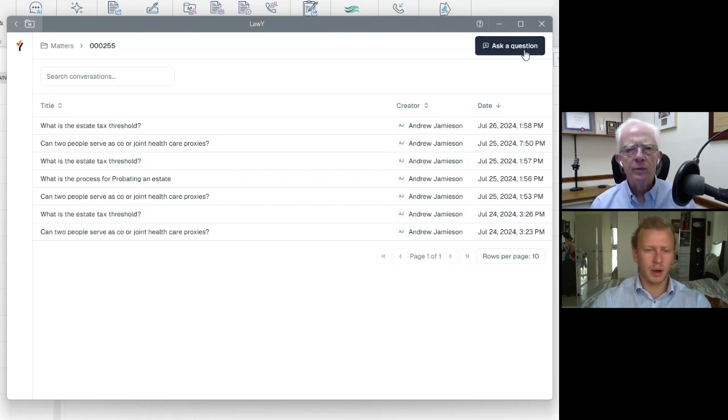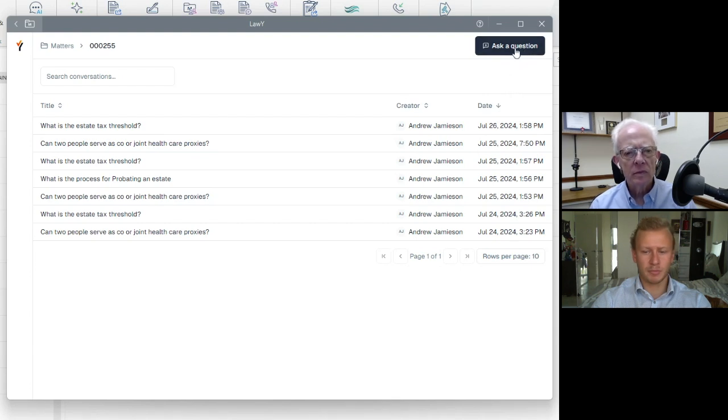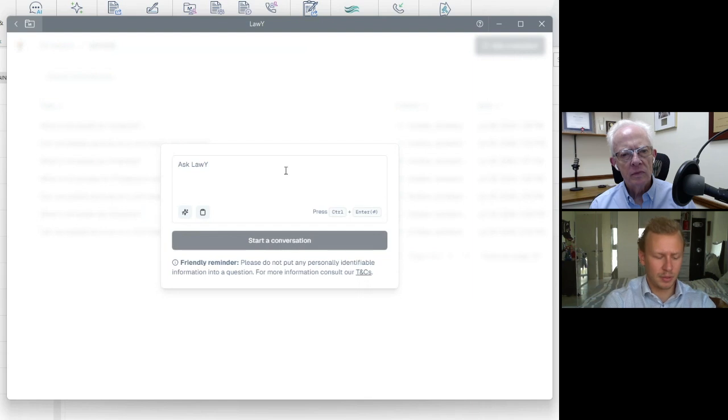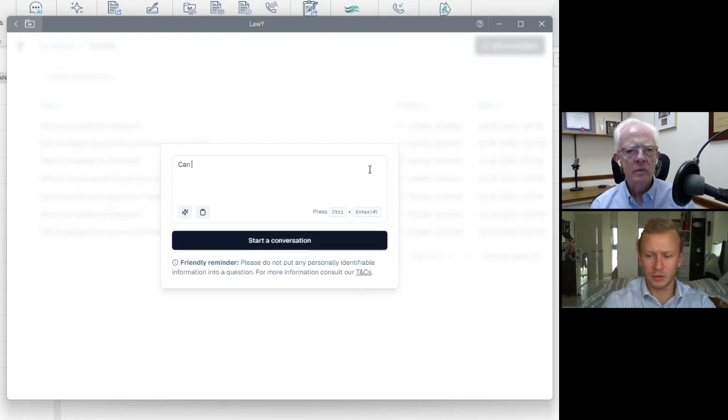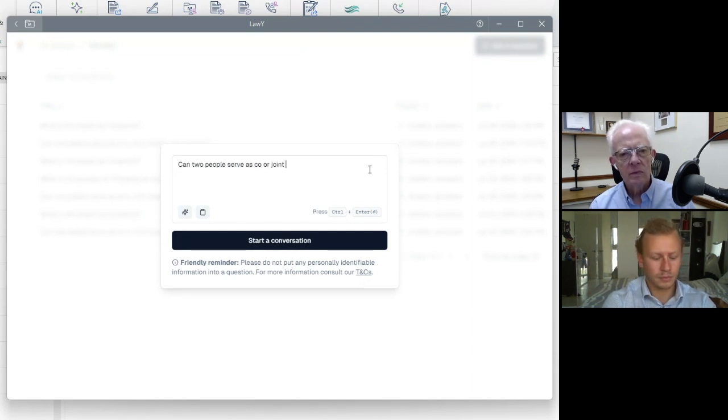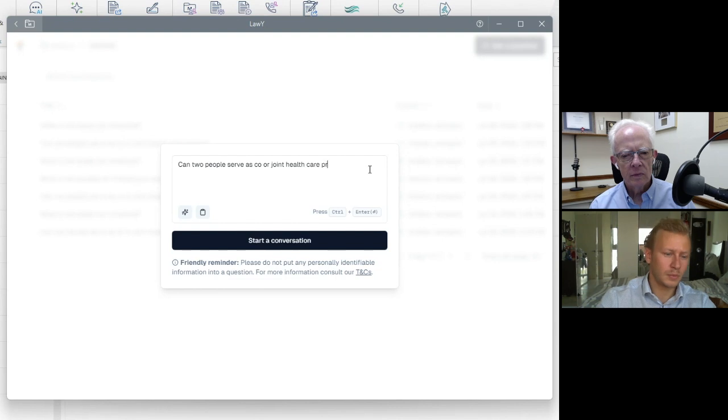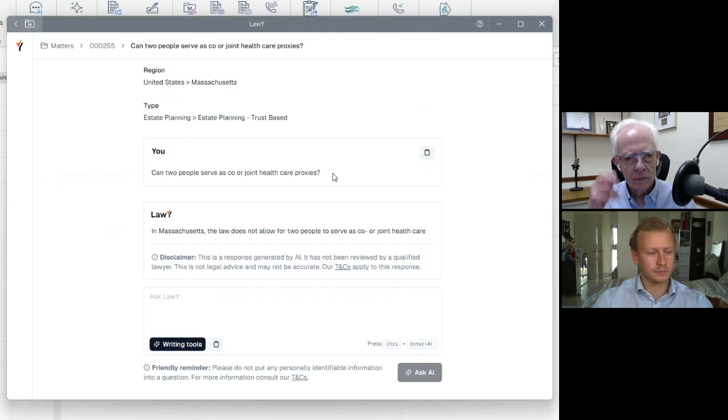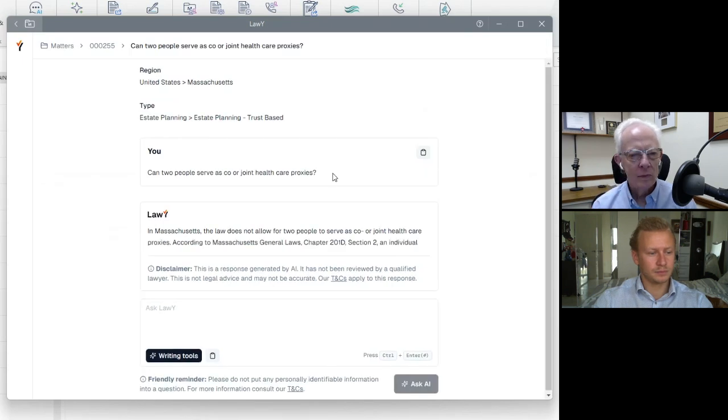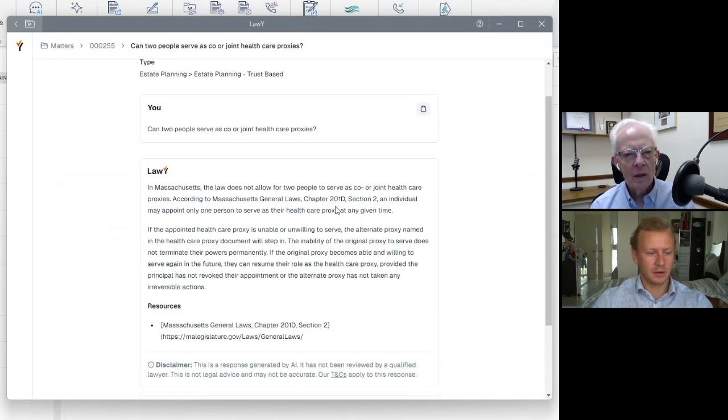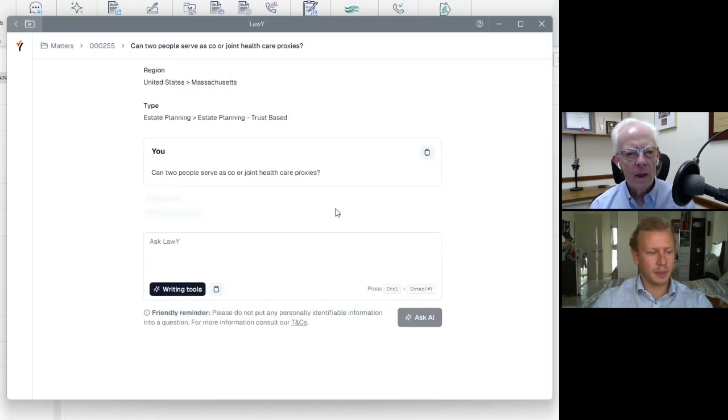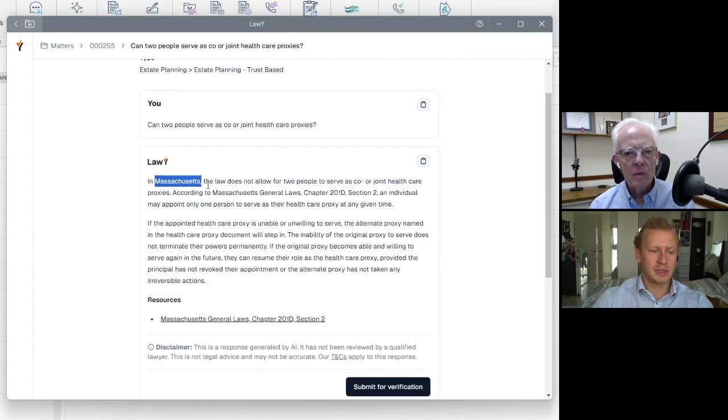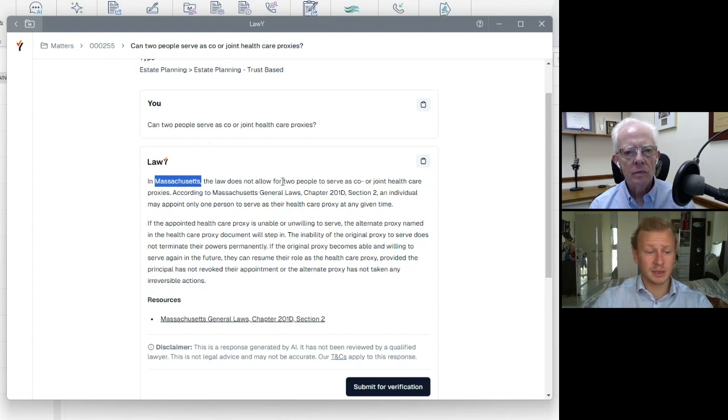Perfect. So to ask Lawline a question, all you would do is you would press the ask question button up here. From here, a little window will pop open and you will type in a prompt. So I'm going to ask, can two people serve as joint healthcare proxies in Massachusetts? Then I click start conversation and that's how I start the conversation with AI. It takes a second to render the answer.